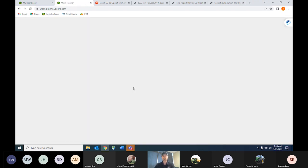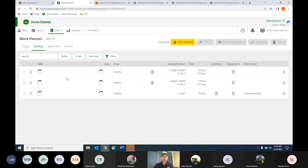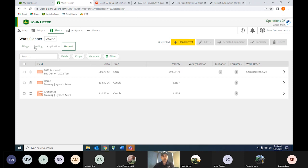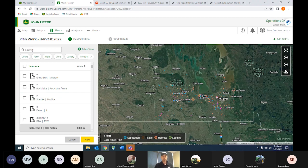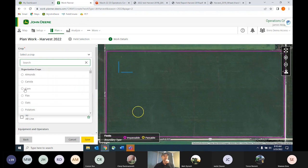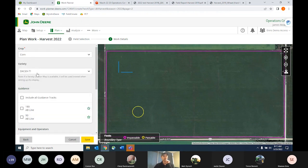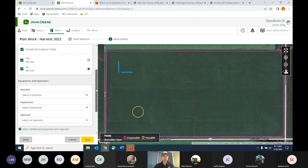Let's move on to work planner. In here you can see you've got tillage, seeding, application, and harvest. We're looking at 2022. You can filter by any of your fields, crops, and varieties. We'll walk through a plan for harvest. First thing I'm going to do is select my field. We have corn here this year — that's my crop and my variety. I have my guidance lines loaded here on the screen and I want those to be available.